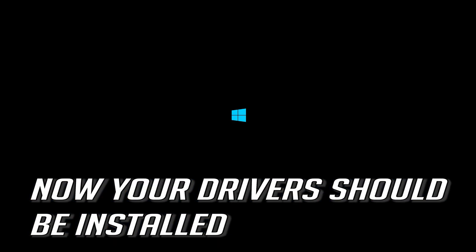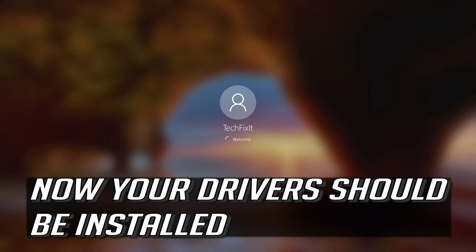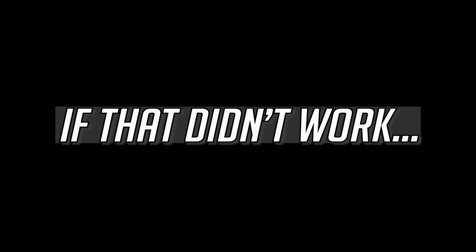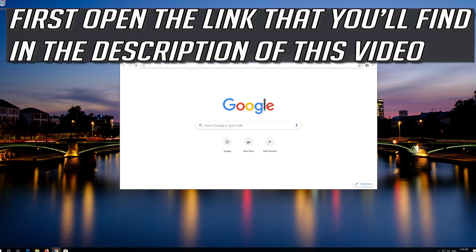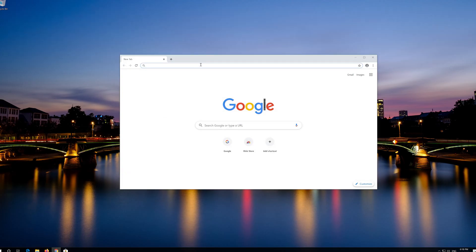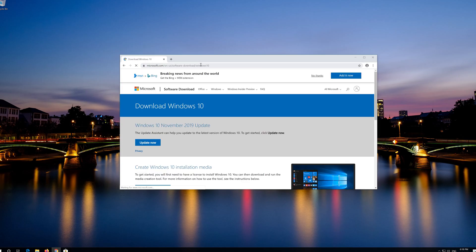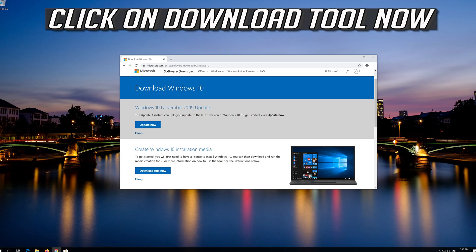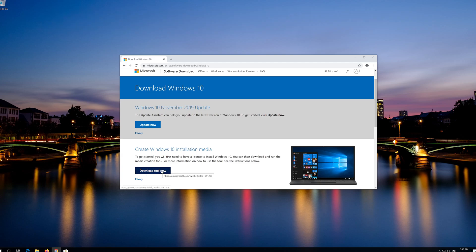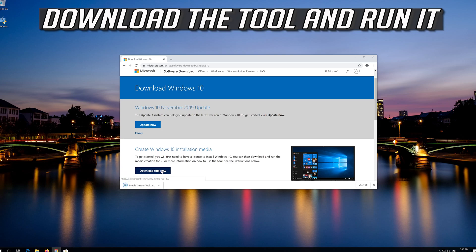Now your drivers should be installed. If that didn't work, open the link found in the description of this video and click on Download Tool Now.